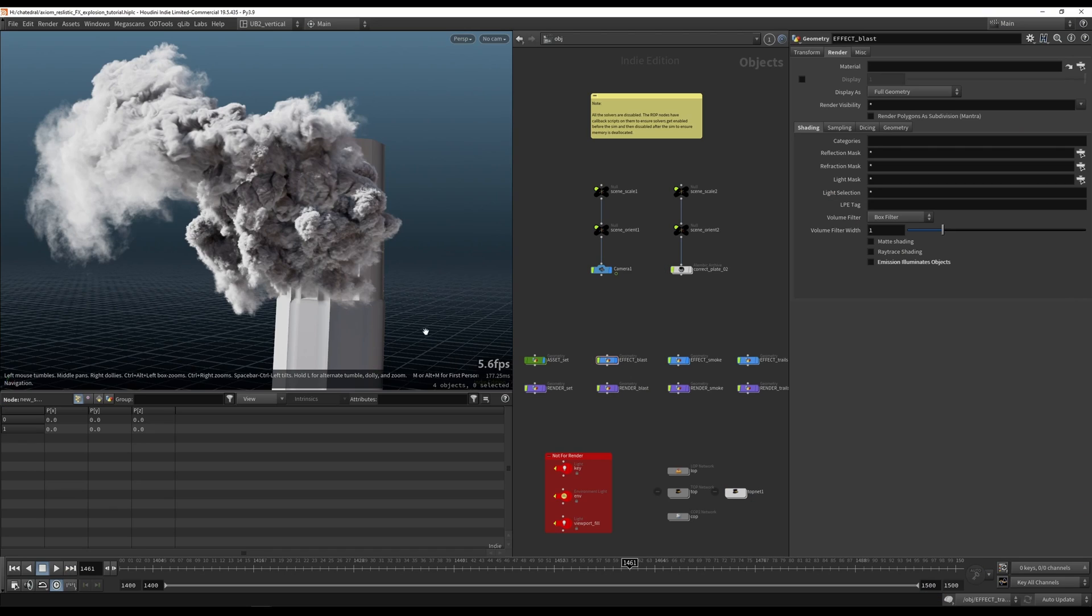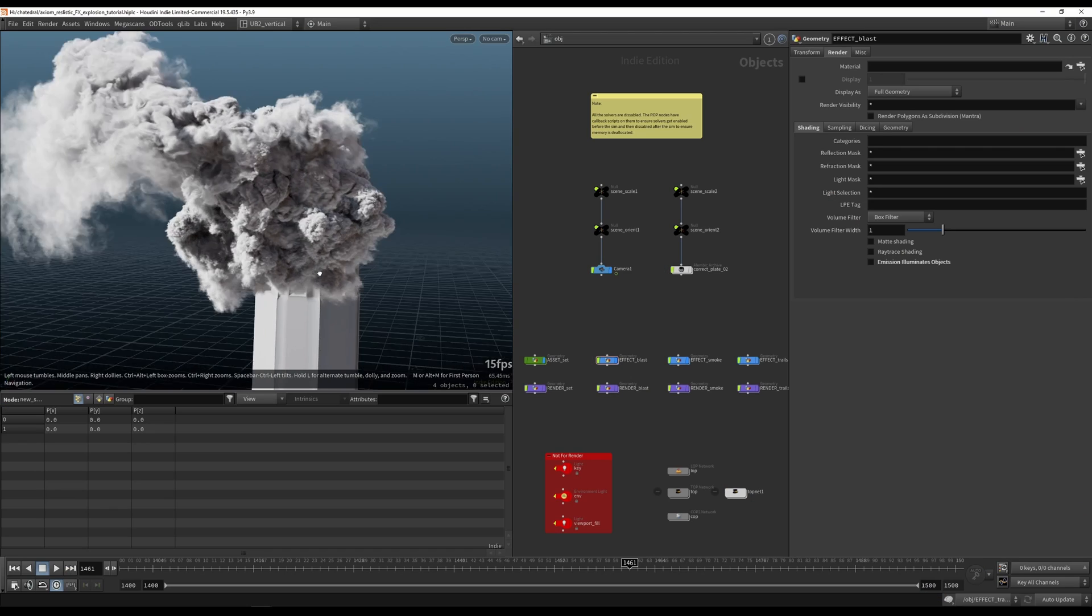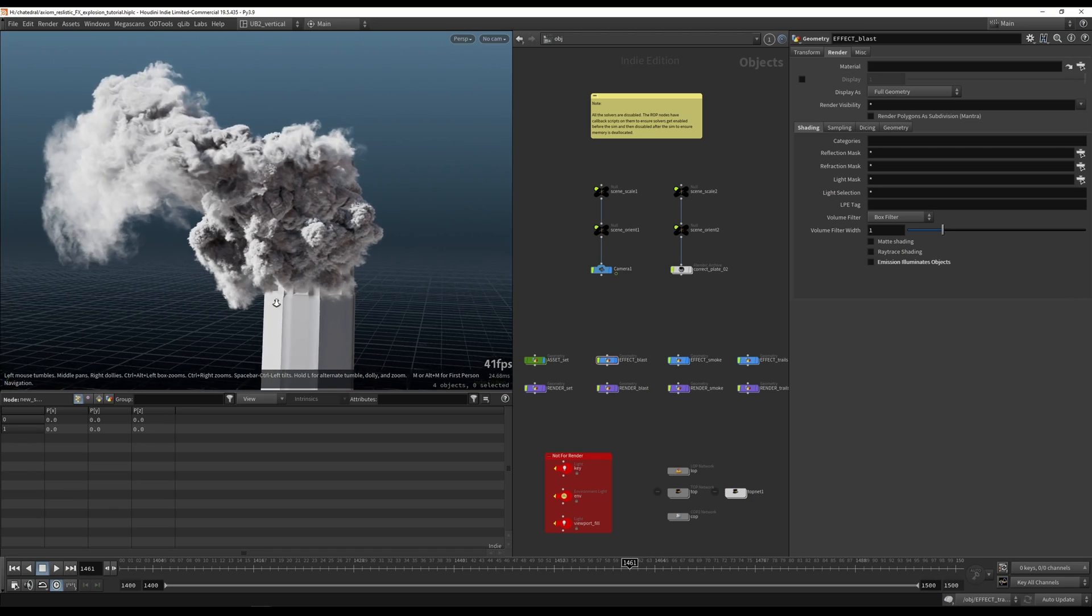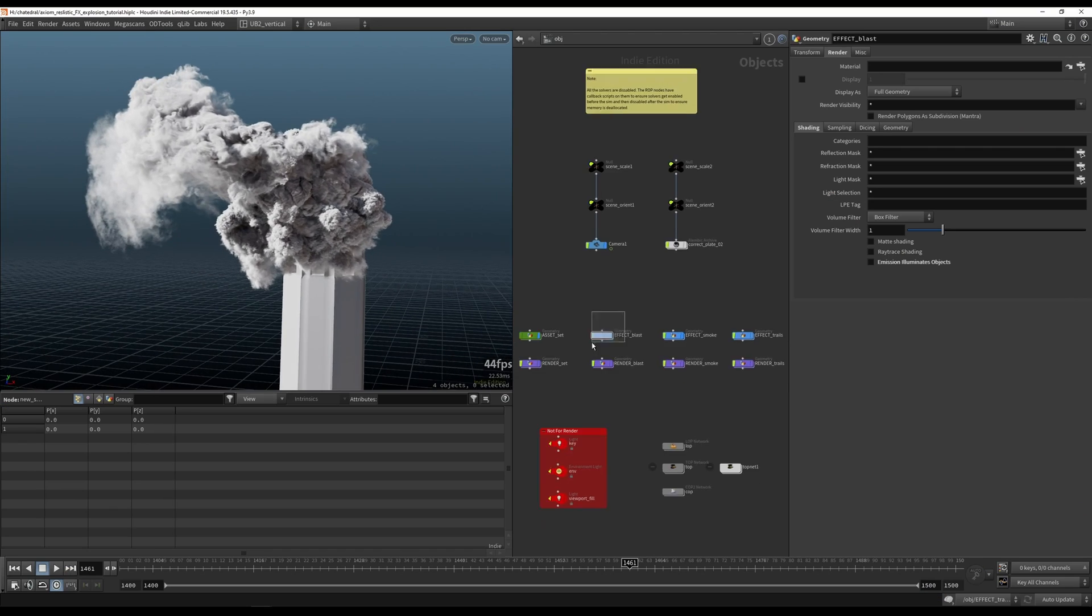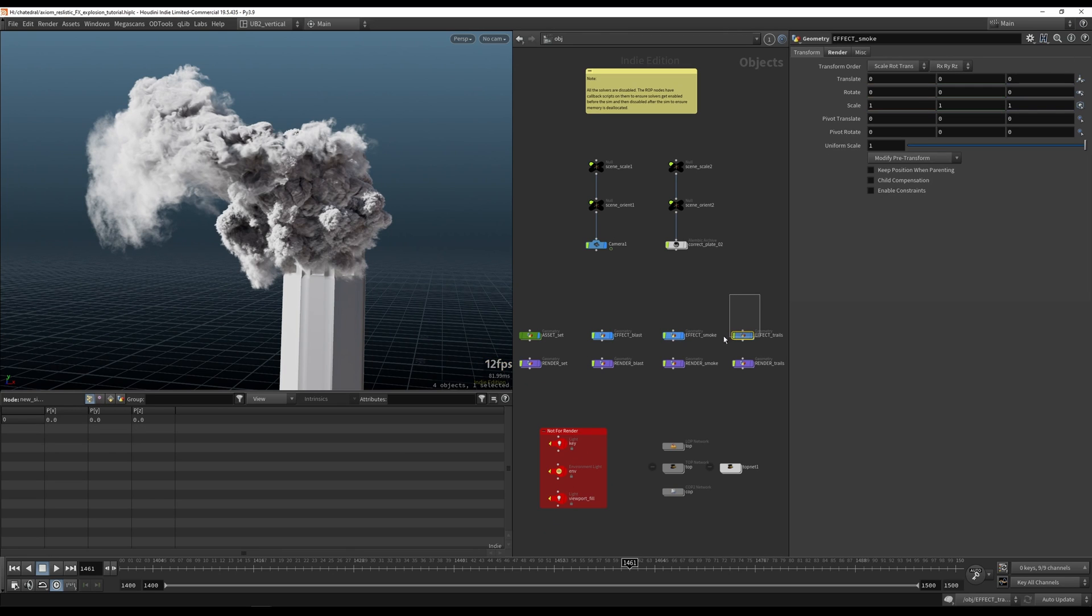Let's jump into the tutorial. So, we are in the project. The way we're going to be doing this is I will go through the explosion first, smoke, and then trails.